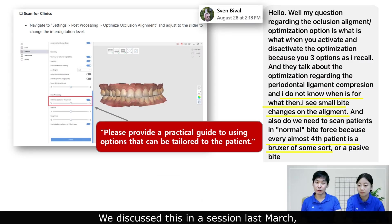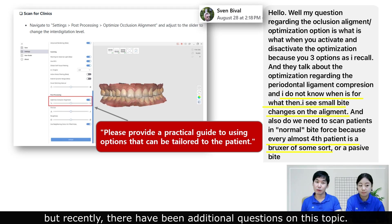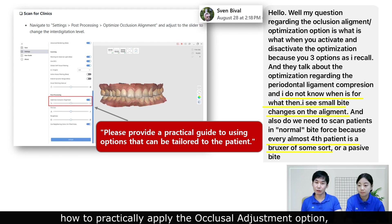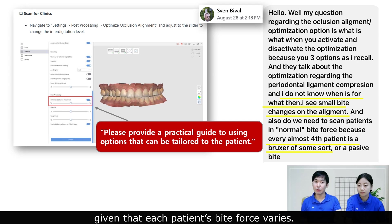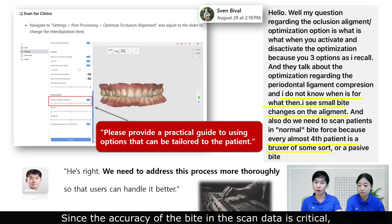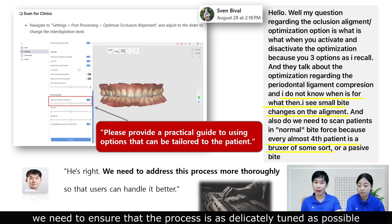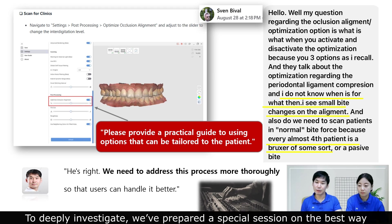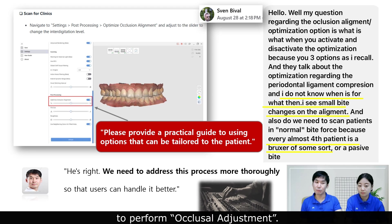We discussed this in a session last March, but recently there have been additional questions on this topic. His main question was asking how to practically apply the occlusion adjustment option, given that each patient's bite force varies. Since the accuracy of the bite in the scan data is critical, we need to ensure that the process is as delicately tuned as possible, like a sound engineer tuning music. To thoroughly investigate, we prepared a special session on the best way to perform occlusion adjustment.